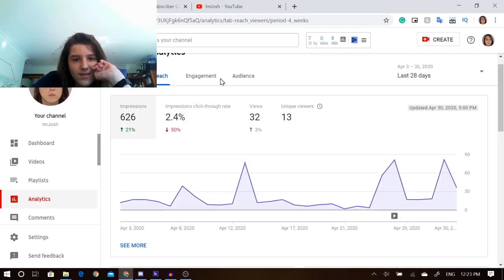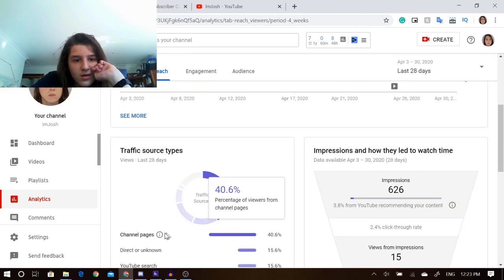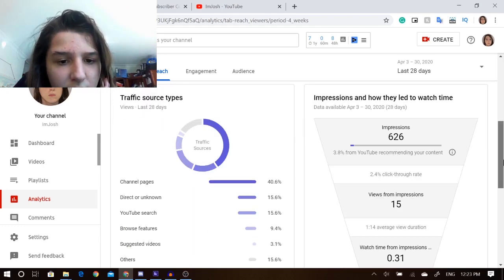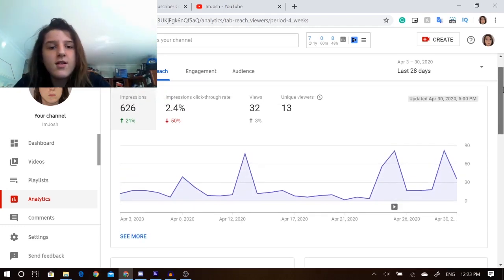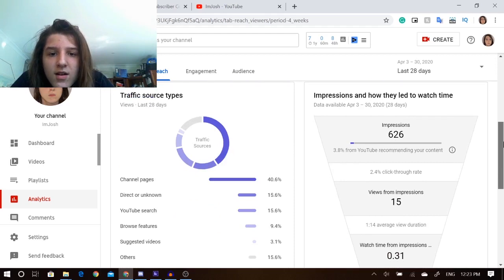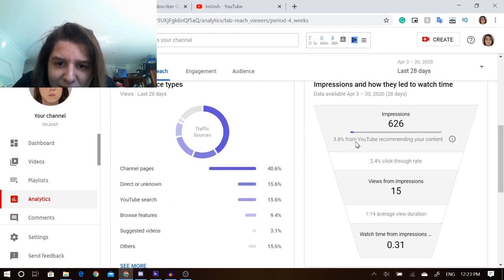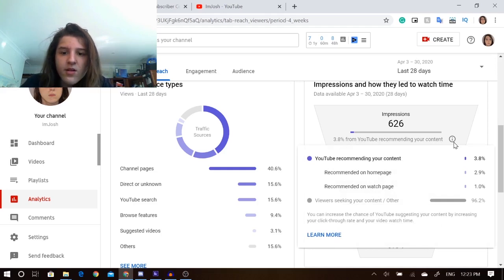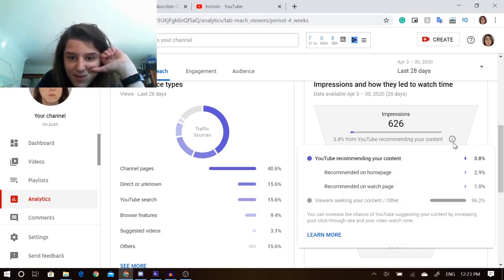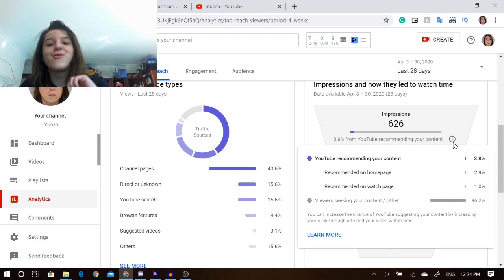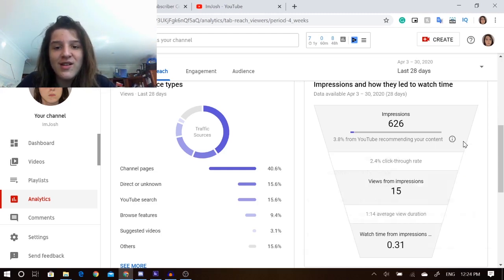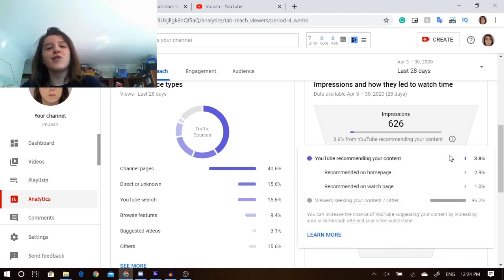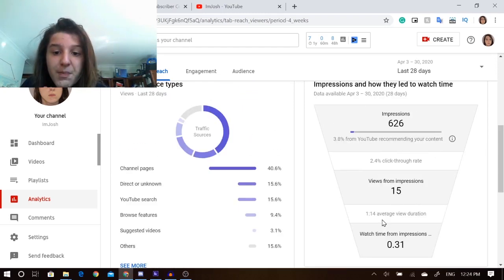I think if you go to traffic source types and click on one of the things, you can actually see where people have come from on individual videos or something. Interesting. I don't know. Maybe that's only with bigger channels. What's this impressions and how they led to watch time just there? 3.8% from YouTube recommended your content. Interesting. So I got on the homepage a bit. That's pretty mad. But only for probably people that watch my content. Not just pushing it to random people. Thank you, YouTube, for recommending my content.